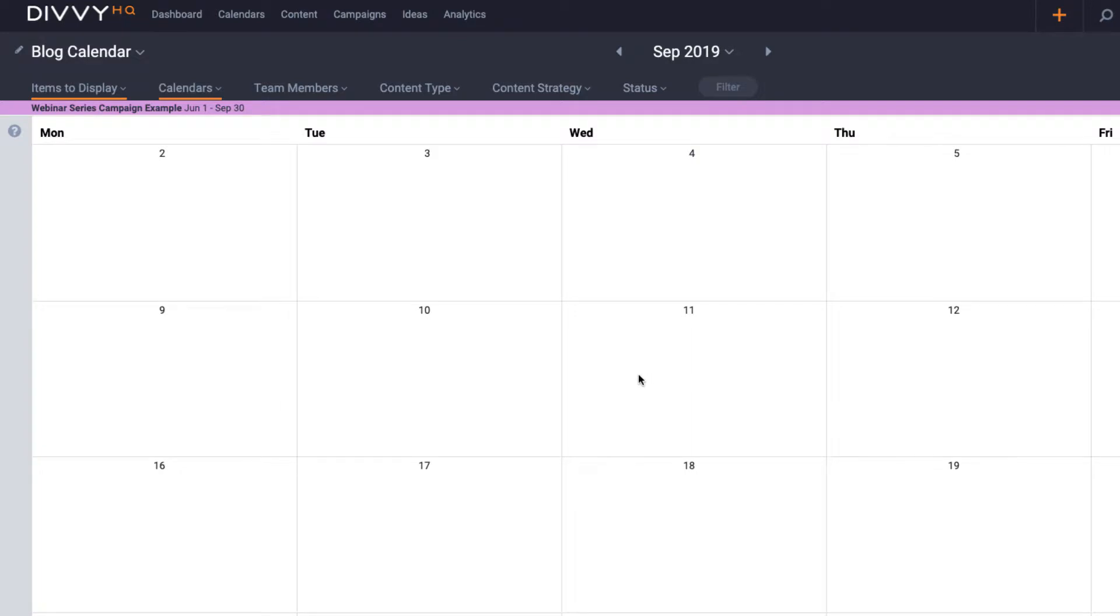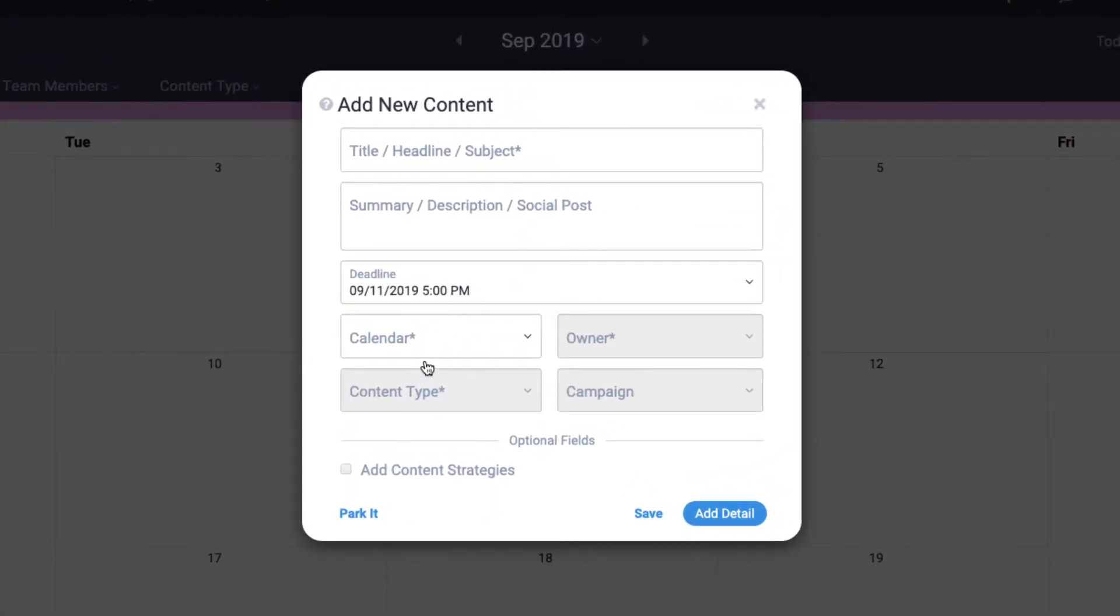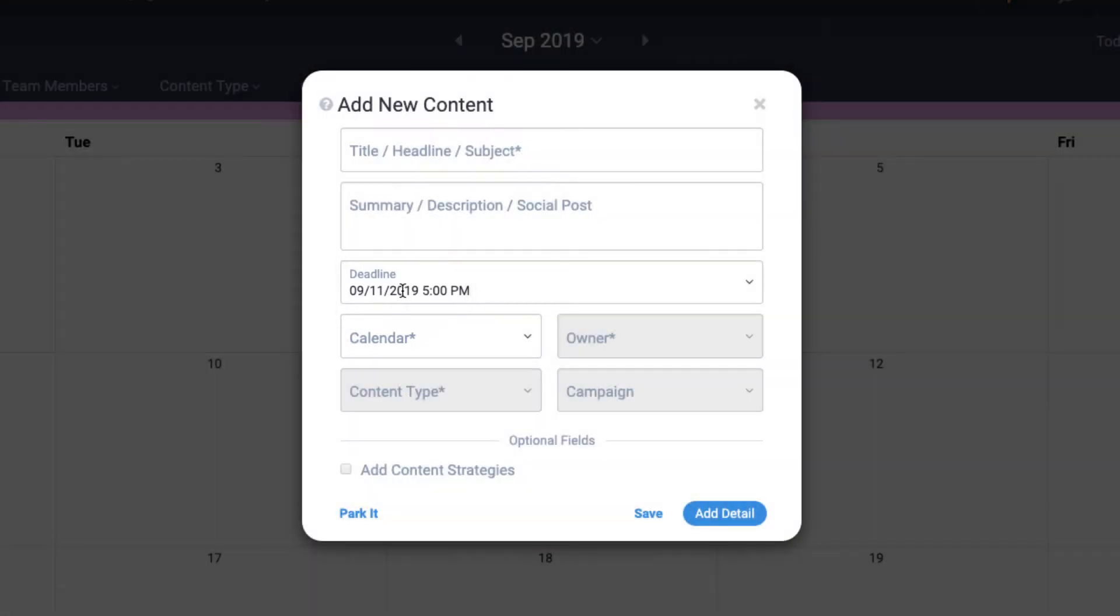So all I have to do is hover over the top left corner of a specific day and click the plus content link. This triggers the add new content item overlay and automatically fills in the deadline date, which will save you a few clicks.